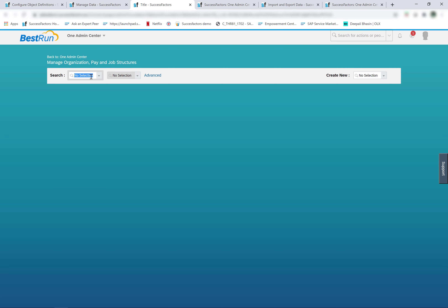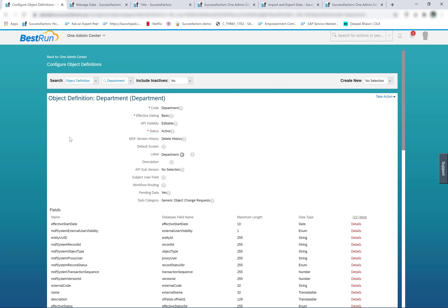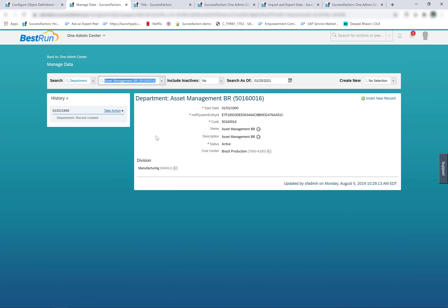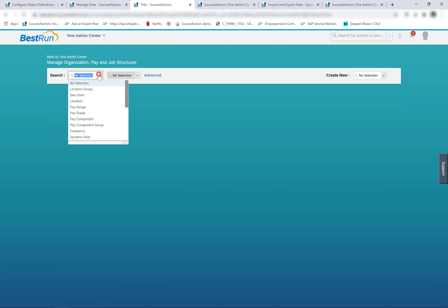To understand the difference between foundation objects and generic objects: any object which is created using configure object definition — whether it is pre-delivered by SAP or a custom object created by your company — is an MDF foundation object. In order to maintain the data of these MDF foundation objects, we use the manage data tool.